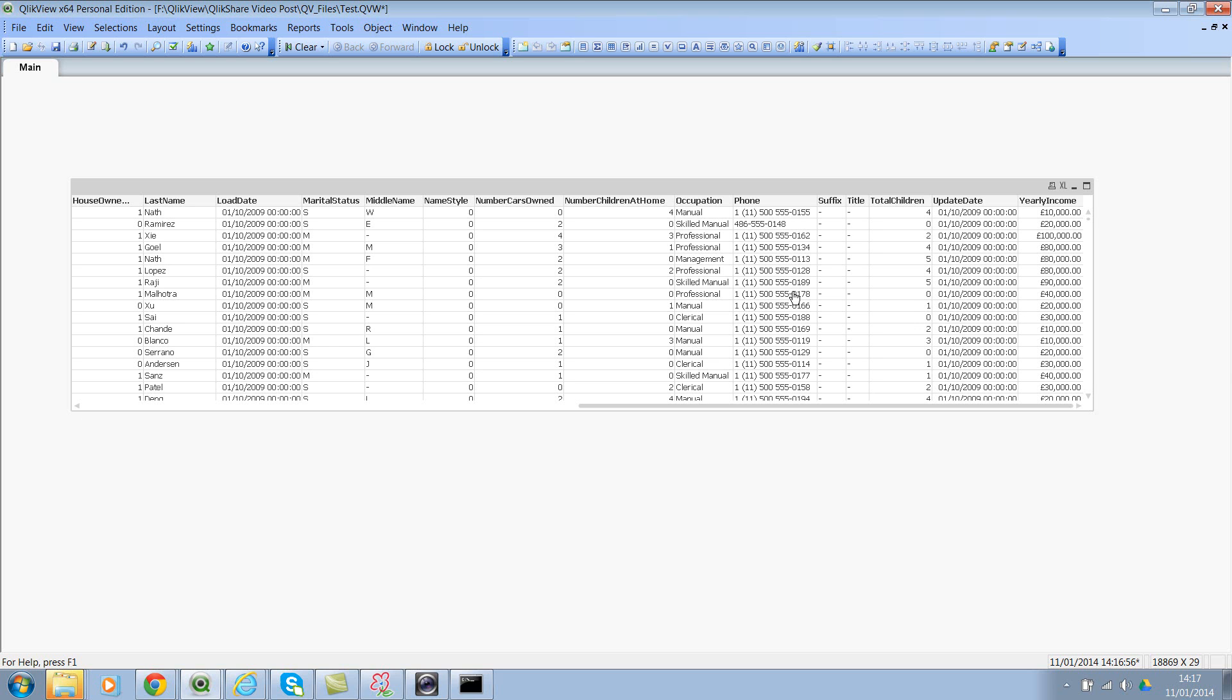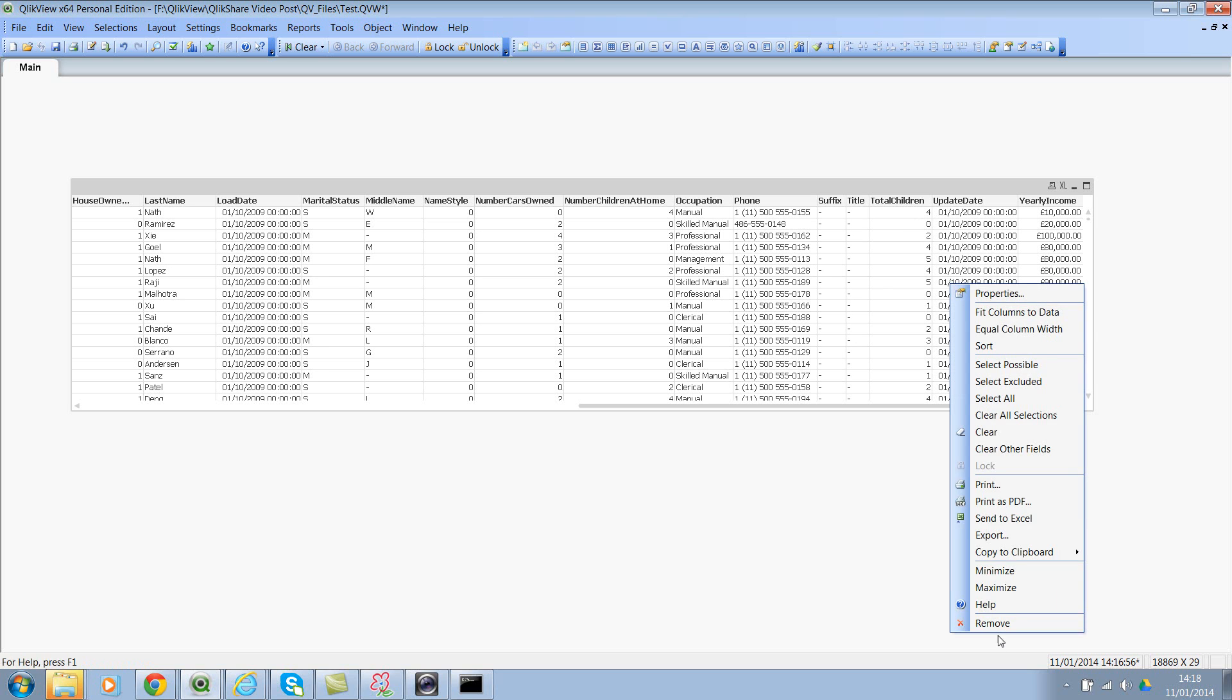So let's try and write the script based on whatever I've defined. Let me rephrase: we need yearly income and total number of children for each occupation level and also for each gender. So we wanted to break down the data based on occupation and also based on gender, and we are not worried about the rest of the information. So let me delete this object.